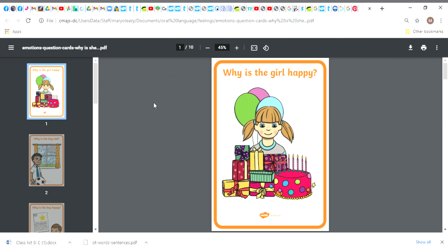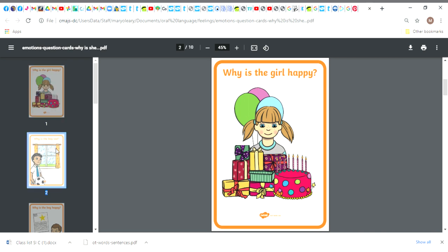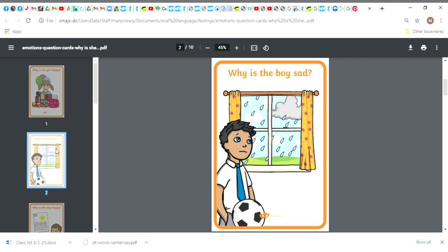Hi boys and girls, so yesterday we talked about these pictures. I asked you why is this girl happy. I asked you why is this boy sad. I hoped you went through the PDF or the document I attached and talked about them to your parents.